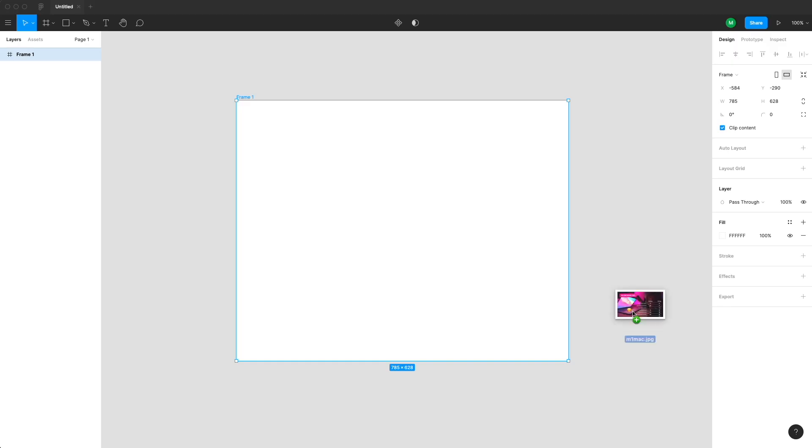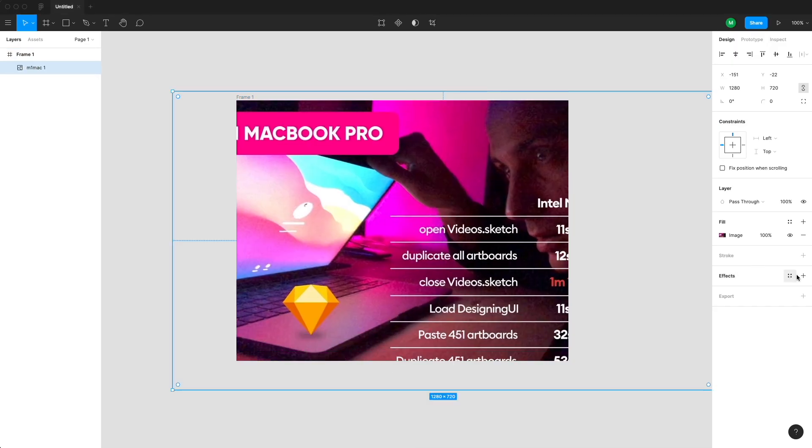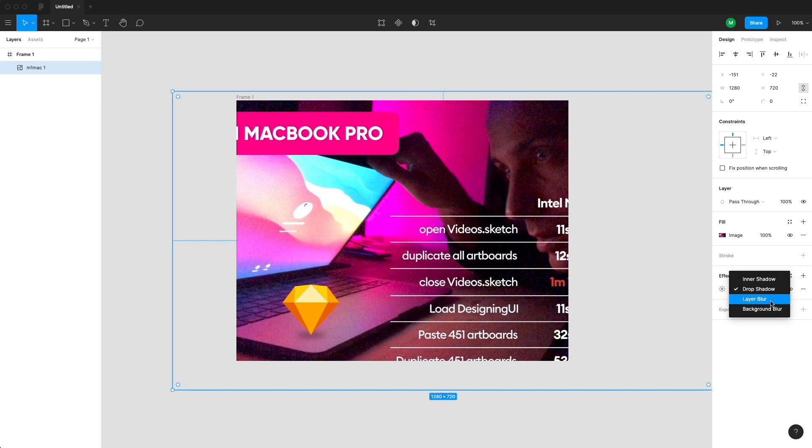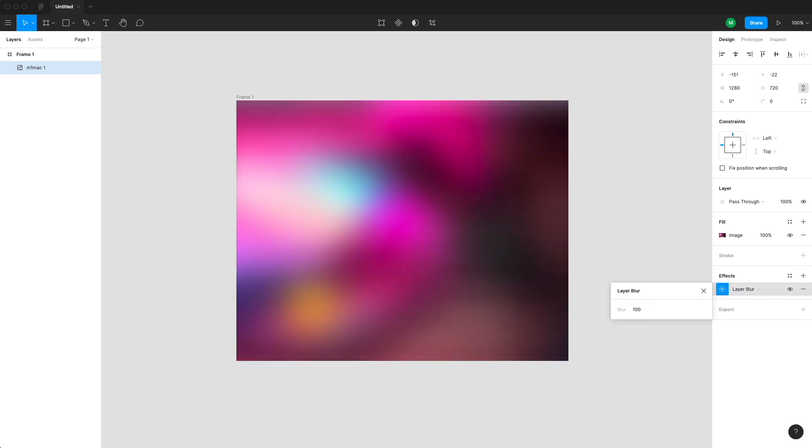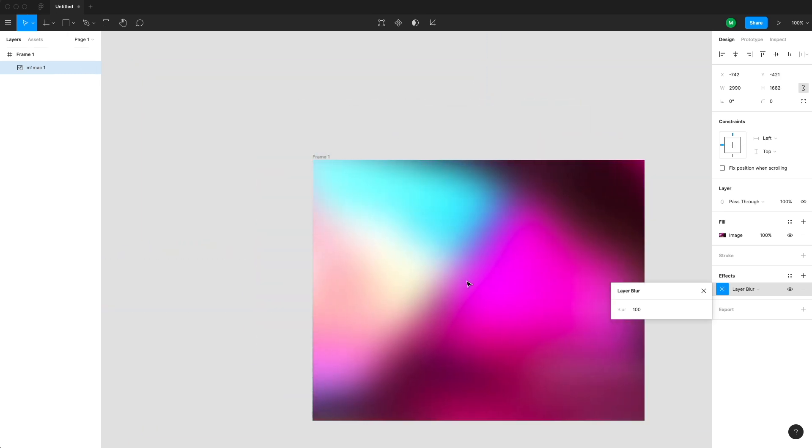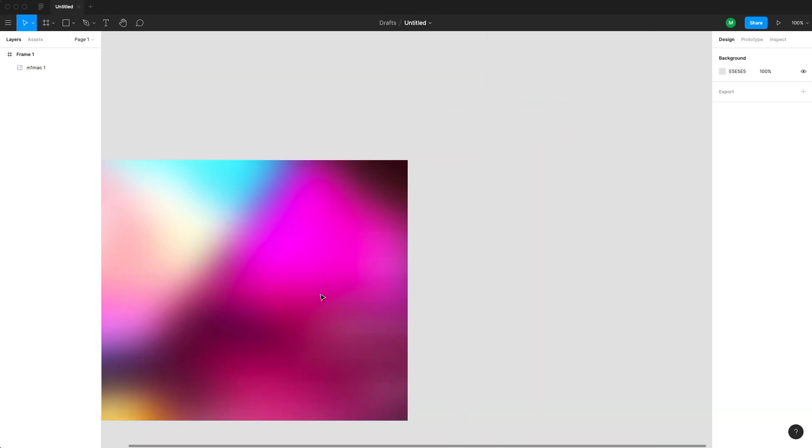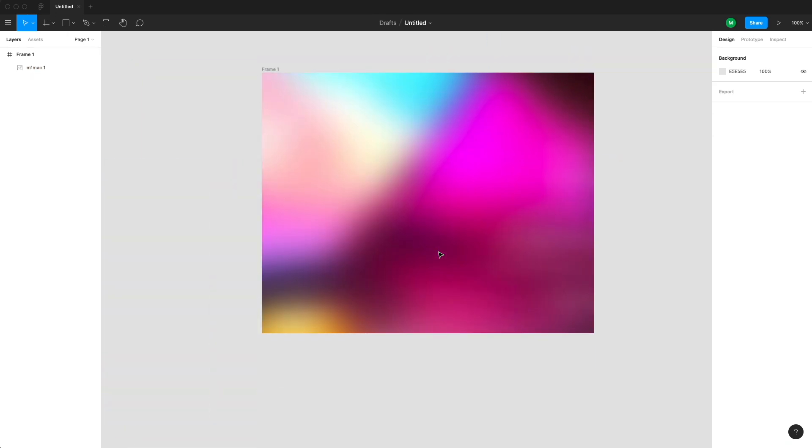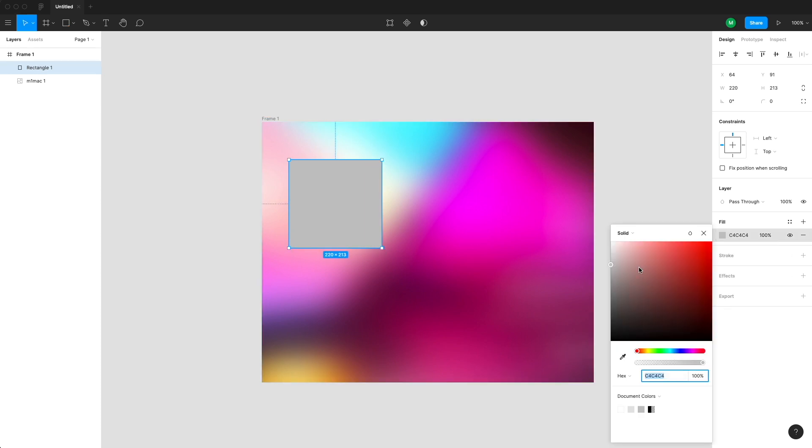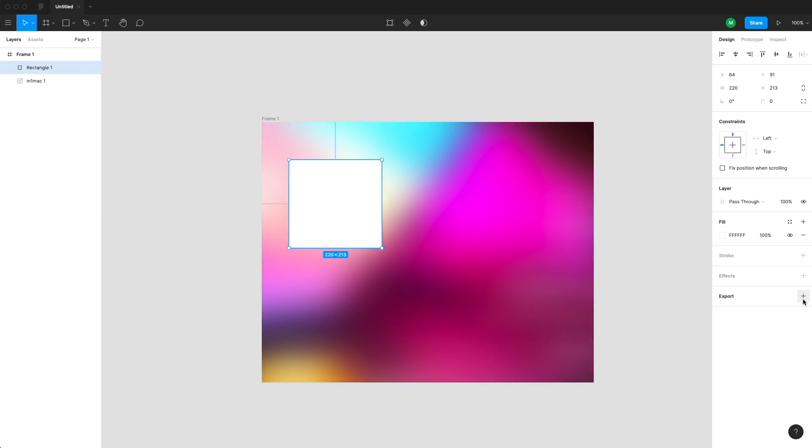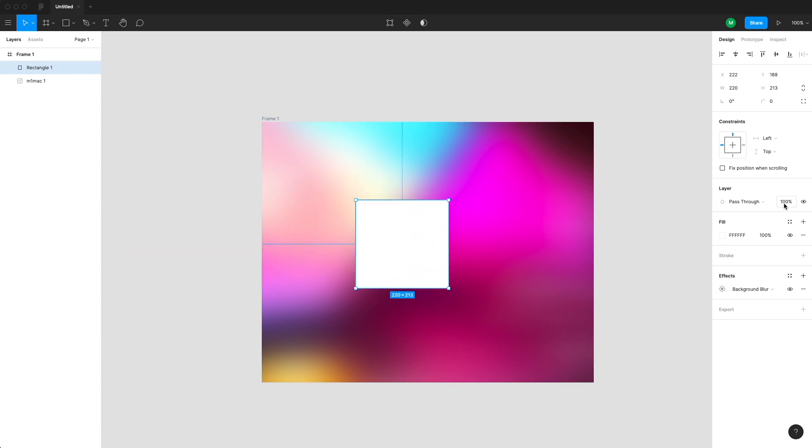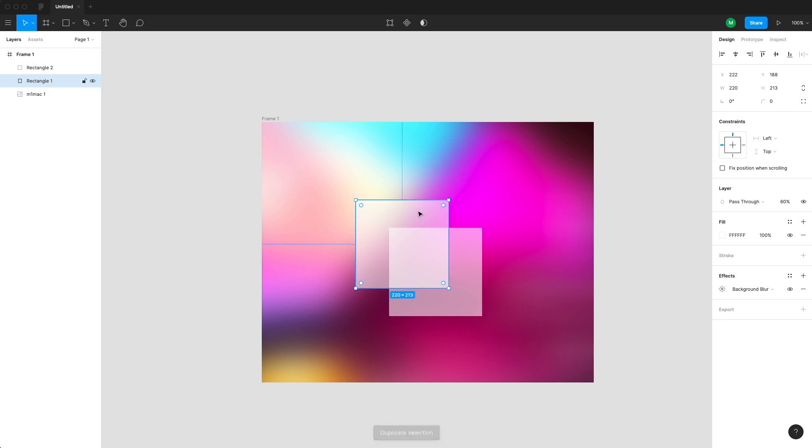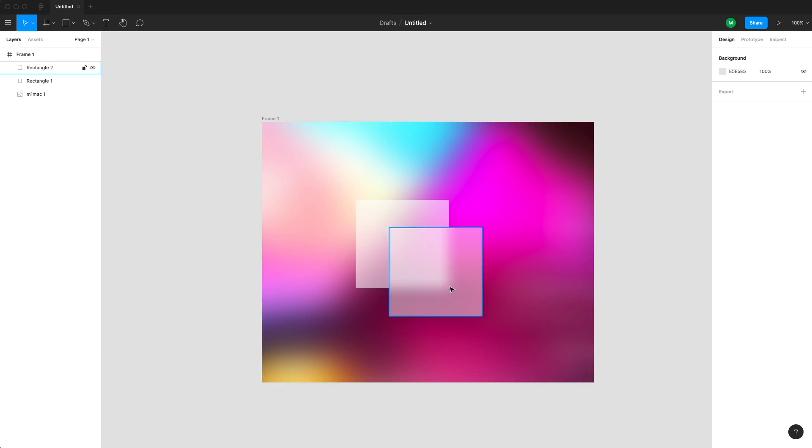So here we are in Figma with an empty frame and the process is basically the same. So I'm dragging in an image then blurring that image and changing the size and position to find a really nice satisfying vibe. Then we create the rectangle fill it with white and also add the background blur in the effects. And here it works the exact same way as in Sketch so you can't really decrease the opacity of the entire object. You need to decrease the opacity of the fill for the background blur to be even visible. So play around with the background blur value until it fits what you are aiming for.